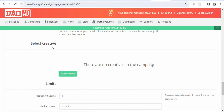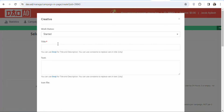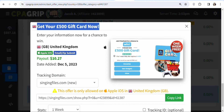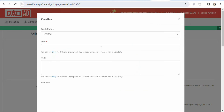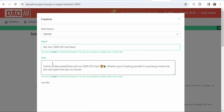Next, you need to create an ad creative. Click on Ad Creative, then enter the title of your ad and a description. To get a title, go back to CPA Grip, highlight and copy the offer title, then paste it into the title field. Then write some brief information for your description and paste it in.